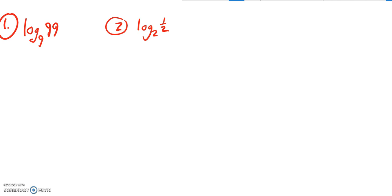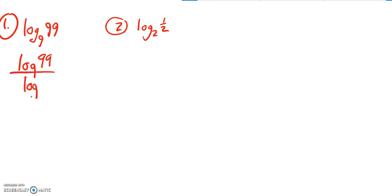This is log base 9 of 99, so I'm going to use change of base formula to rewrite that. I'm going to rewrite it as log 99 divided by log 9. I could use natural log instead of that, but I shove that into my calculator.